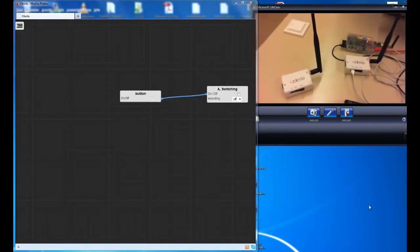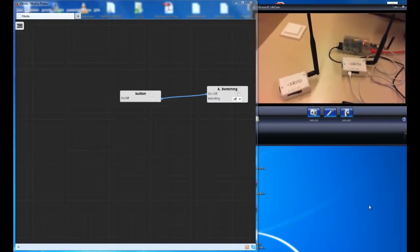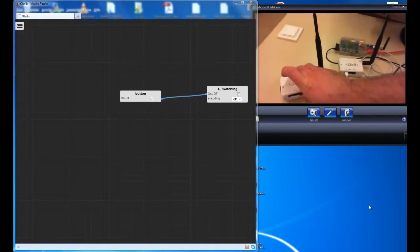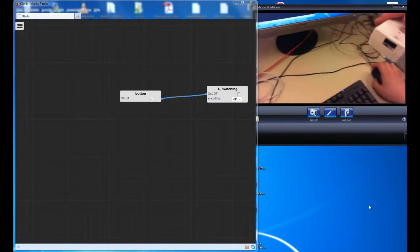Now, if we take the device and tap it, we can control the light.